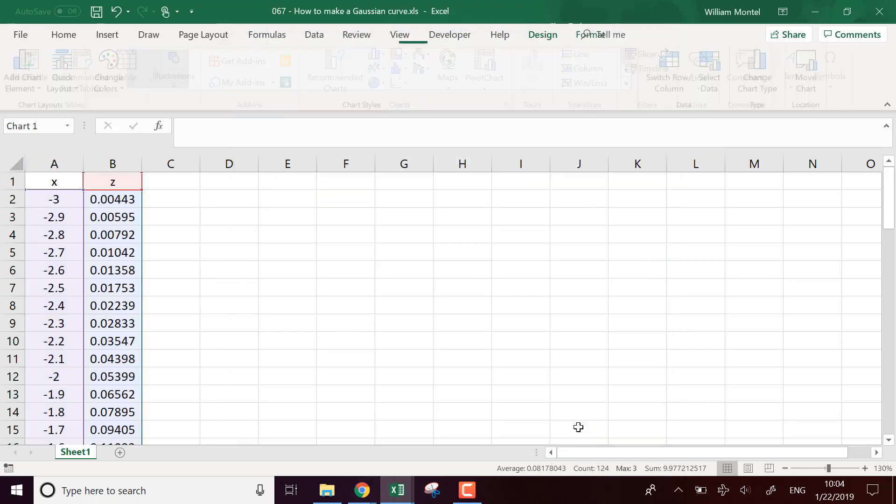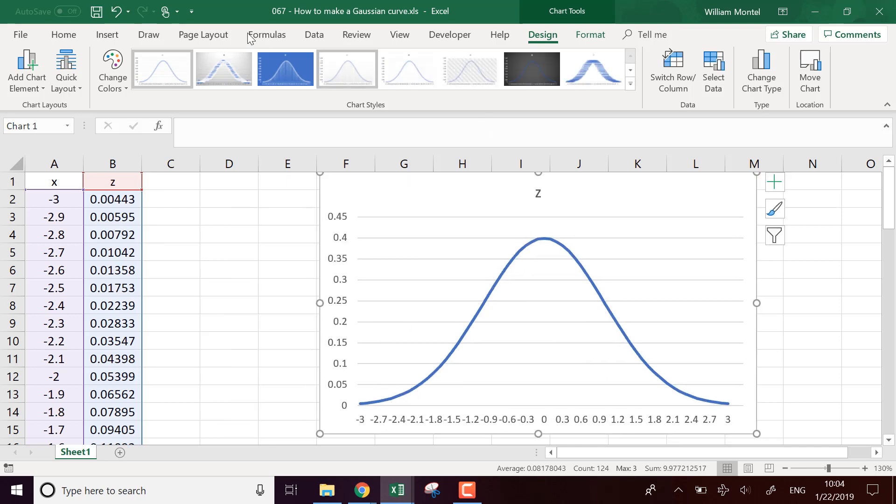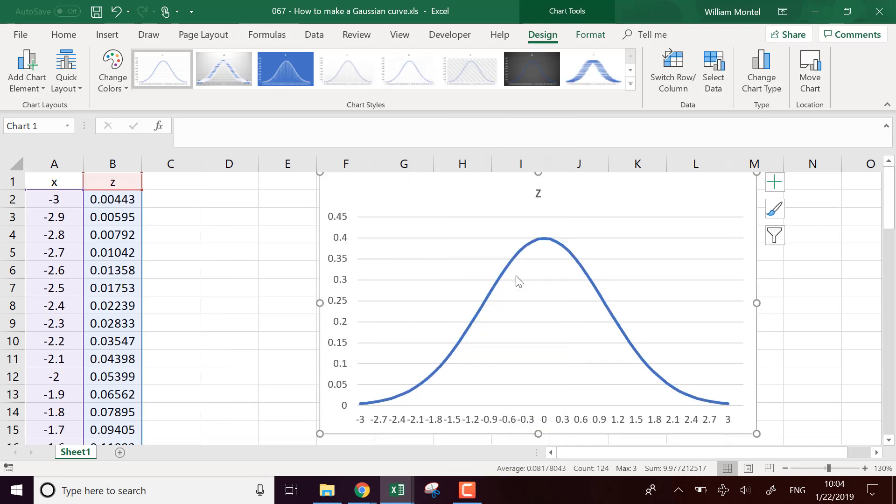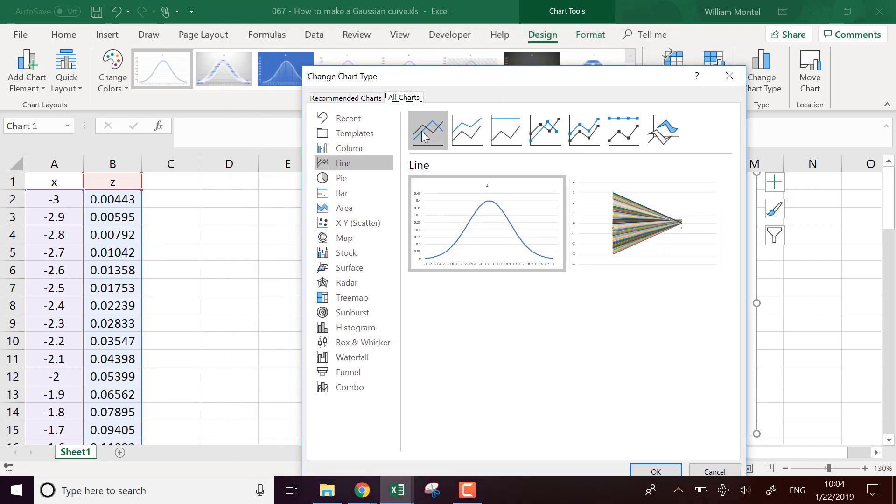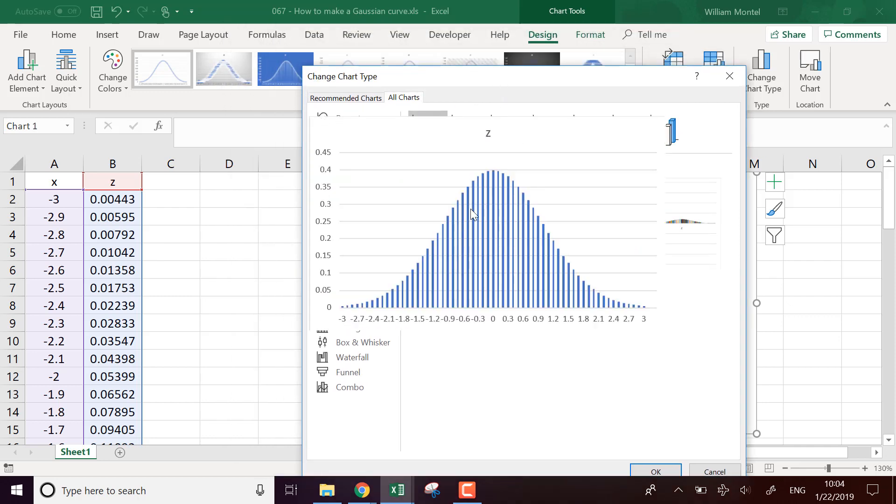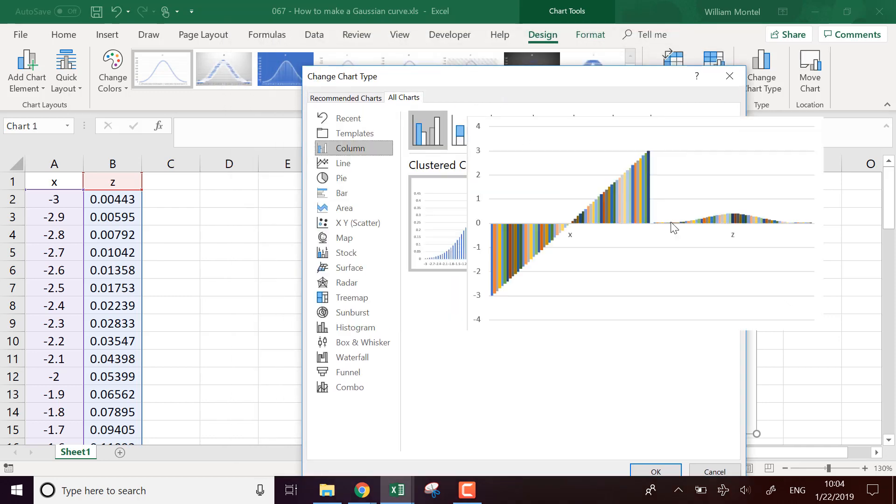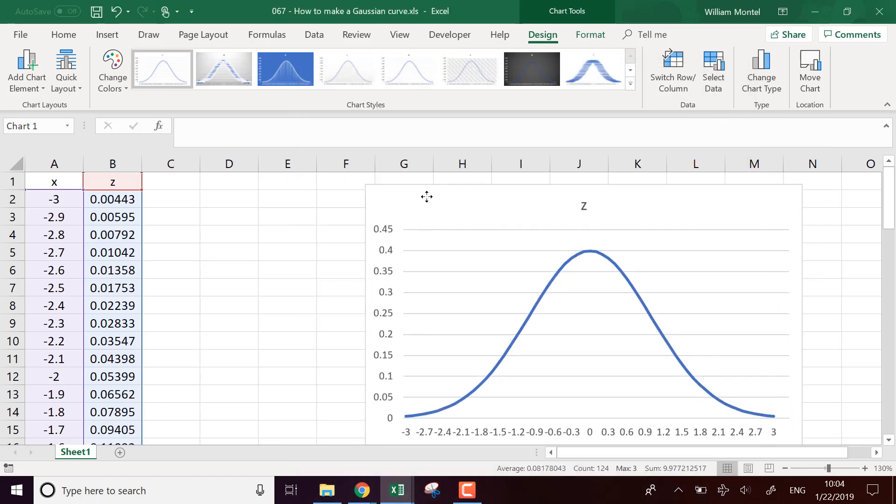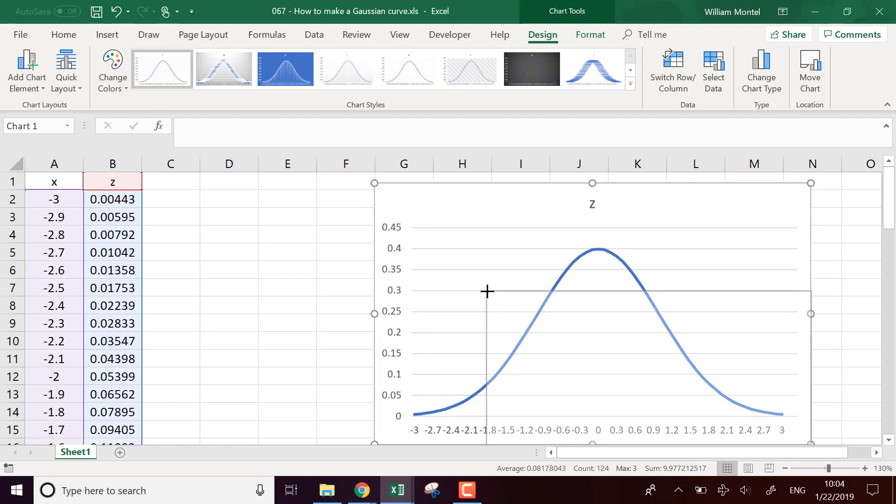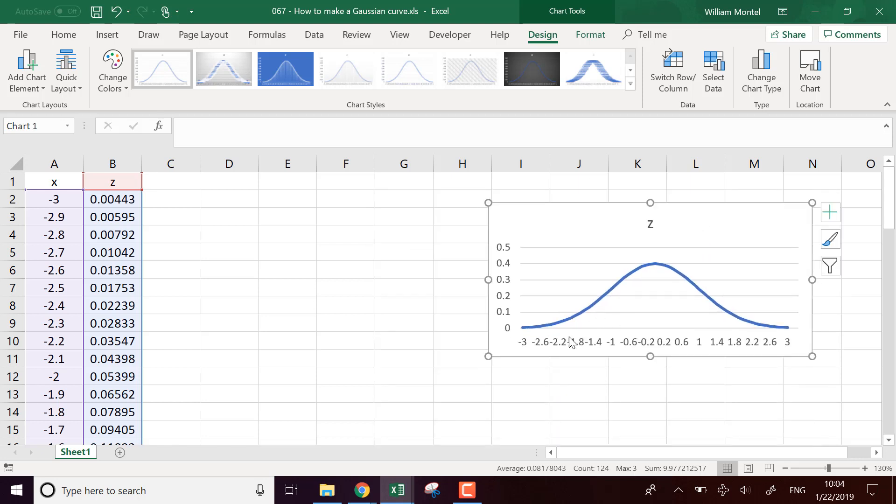You can choose as well to display other kinds of charts. For example, as a histogram like this, it's up to you. We're going to keep the bell curve like this. Here it's going to be between zero and one, minus three and three.